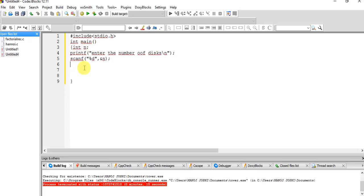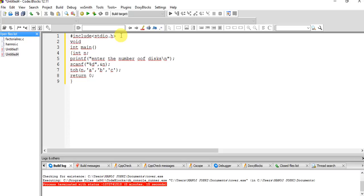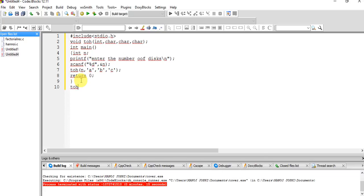Now we call the function Tower of Hanoi, passing the number of disks and the three tower names: A is the source tower, B is the destination tower, and C is the auxiliary tower. Finally, we return zero. We then declare the function prototype — it returns void — and define the Tower of Hanoi function with int n as parameter.